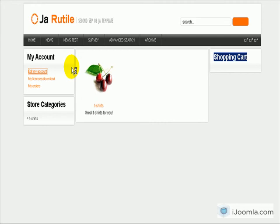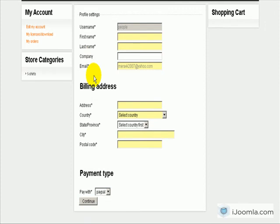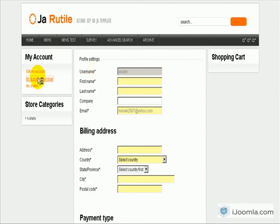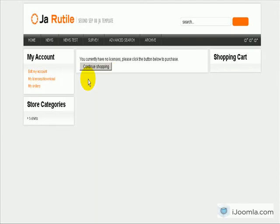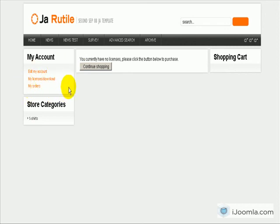If you click on 'Edit My Account', it's going to ask you to create an account because you don't have an account right now. And if you click on 'My Licenses Download', it's going to say you currently have no licenses. But when people do have licenses and they have an account, it's going to show them the right information.